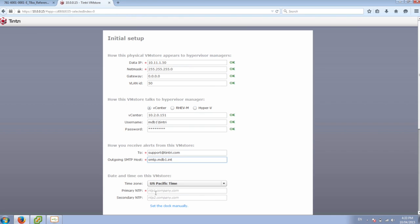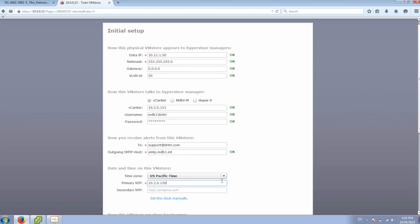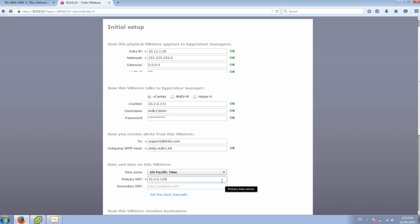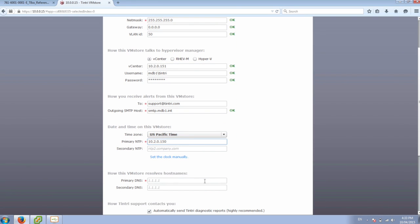And we'll put in information for the DNS here. And for the NTP. And then our DNS information.